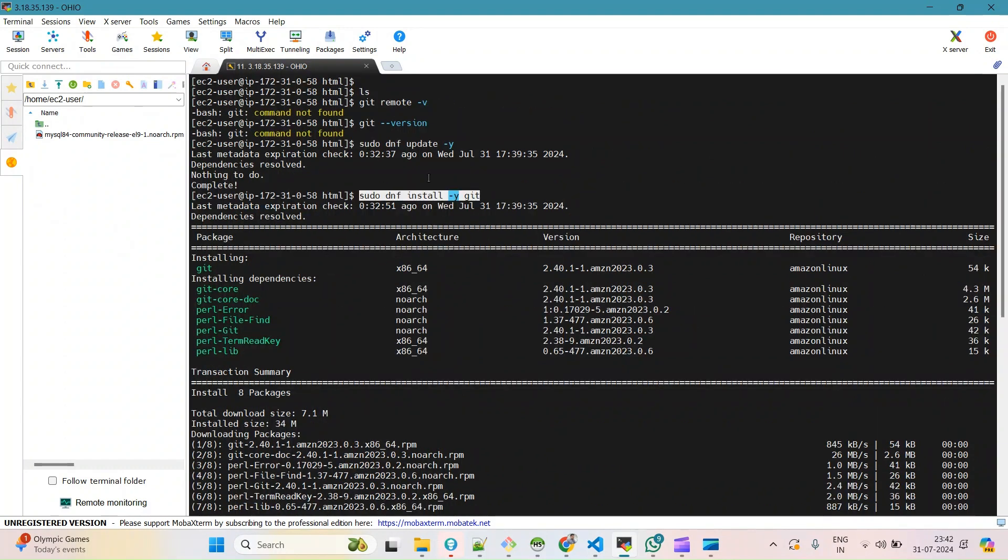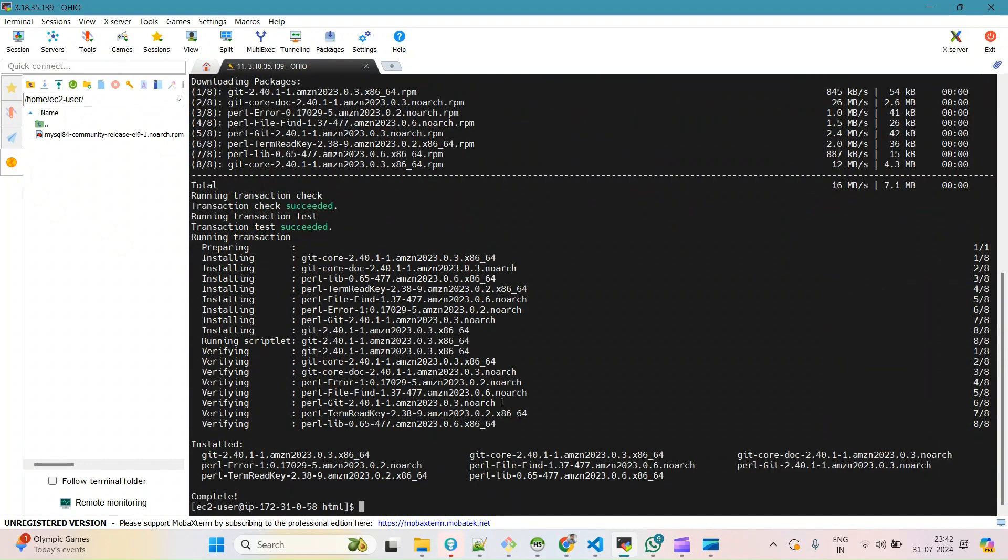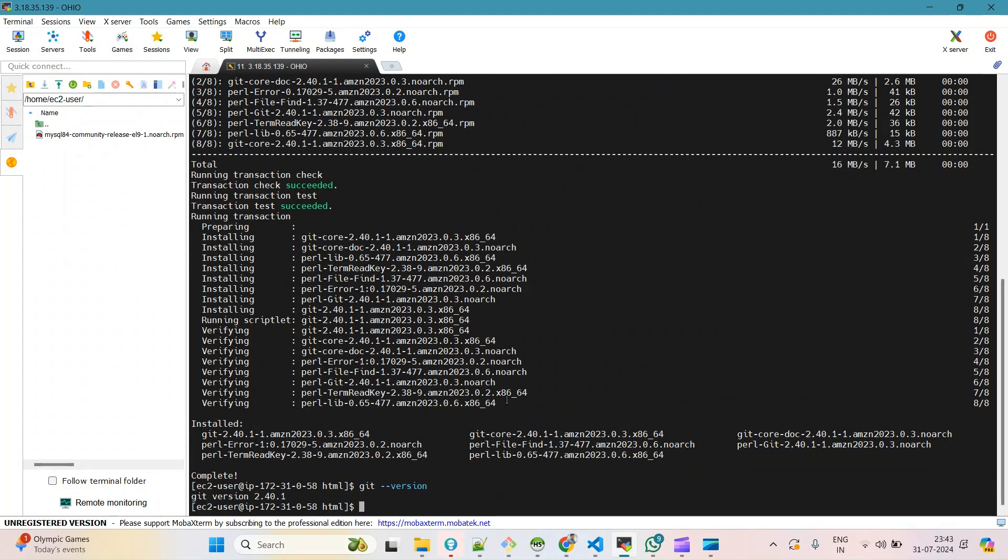These are the only commands. First we check for updates, then we install. Now if I do 'git version' check, it will give me this version.